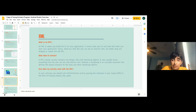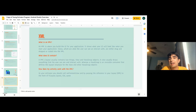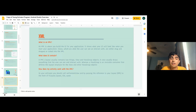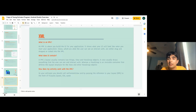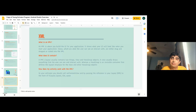How does your activity work with the XML? In your onCreate, you call setContentView and input it as R.layout.layout_file_name. Obviously you wouldn't name your layout that, but that's how it works.